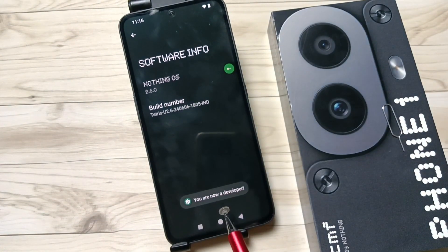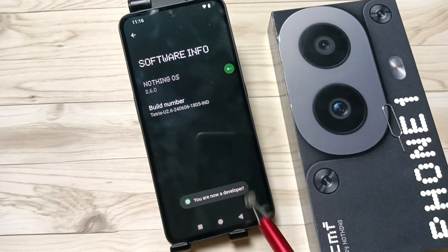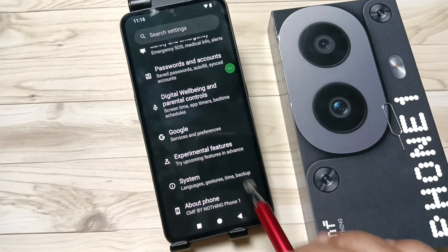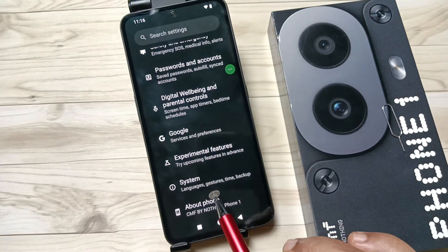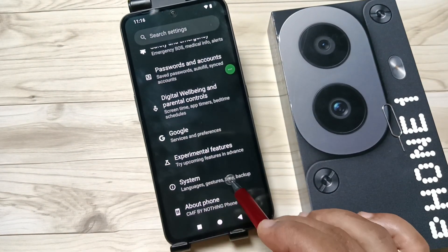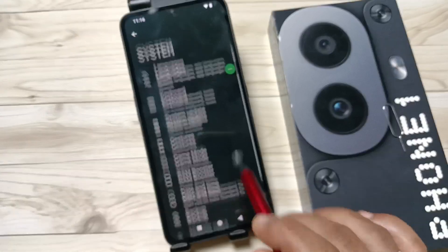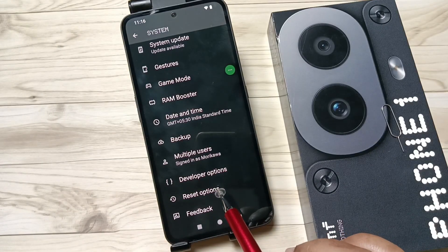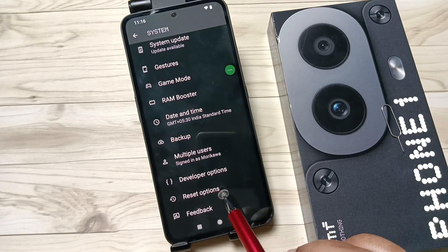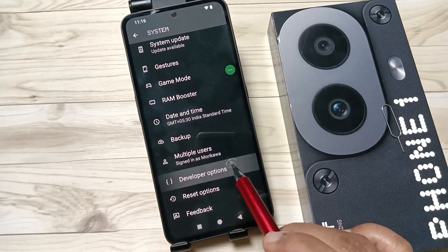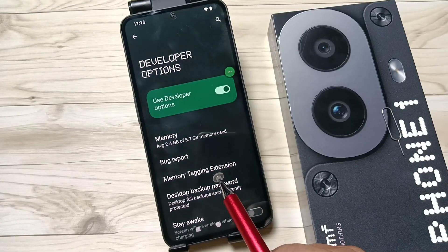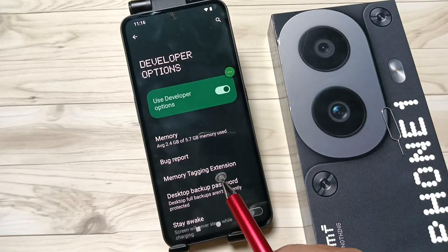You can see the message: 'You are now a developer.' Now go back to Settings. Here you can see the option 'System' — tap on this one. Then scroll down, and here you can see the option 'Developer Options'. The developer options are now enabled on this device. If you tap on it, you will get lots of options under Developer Options.